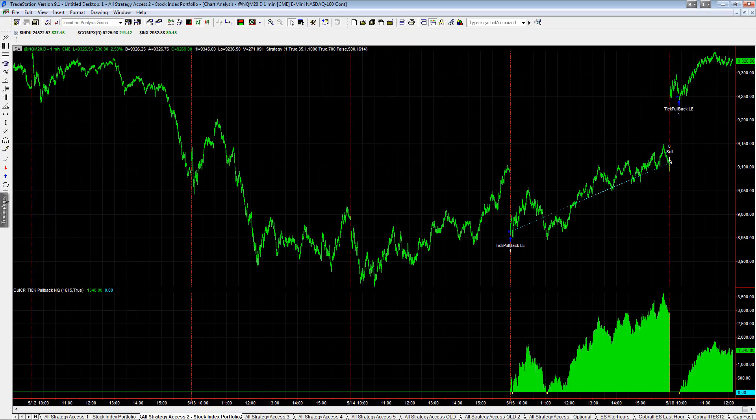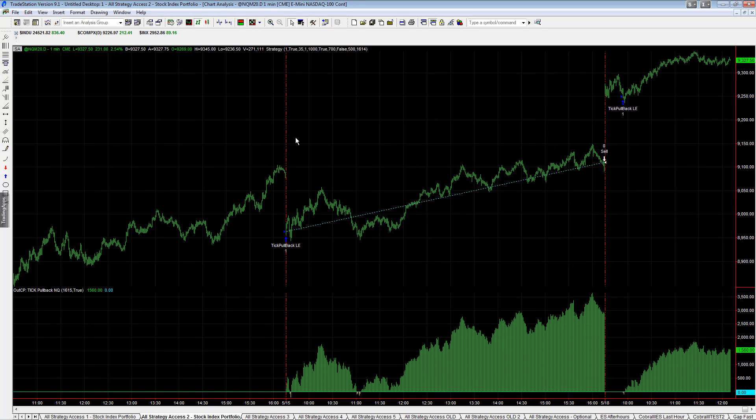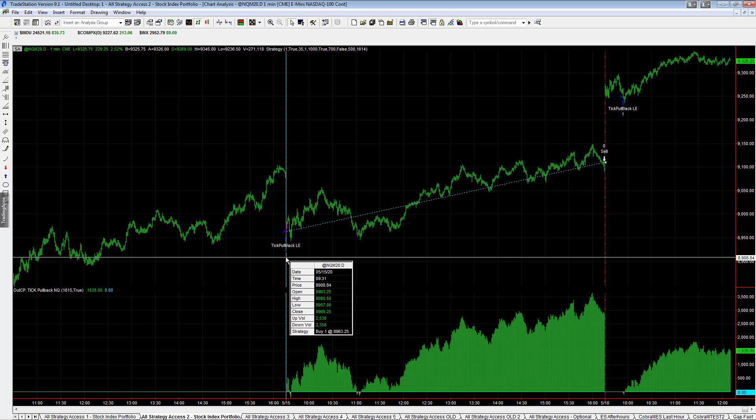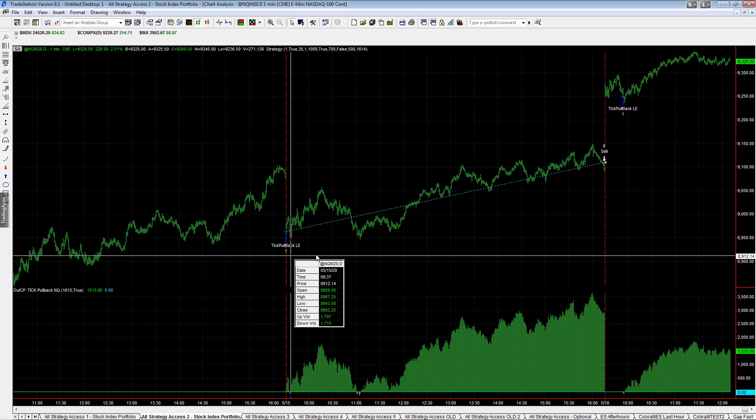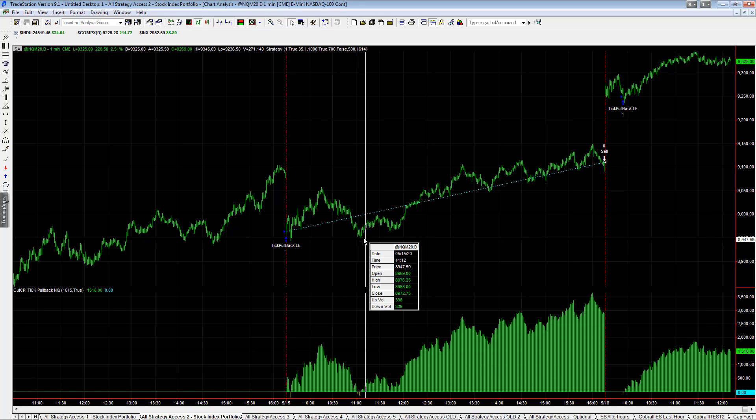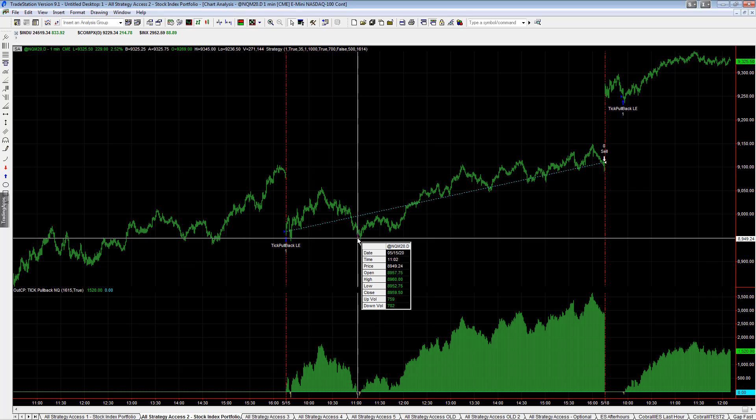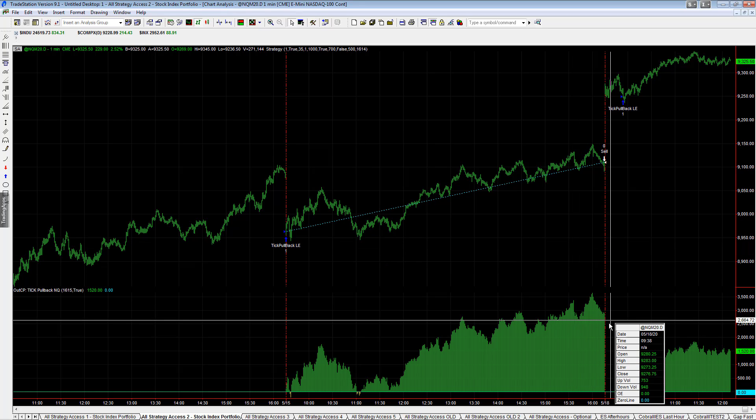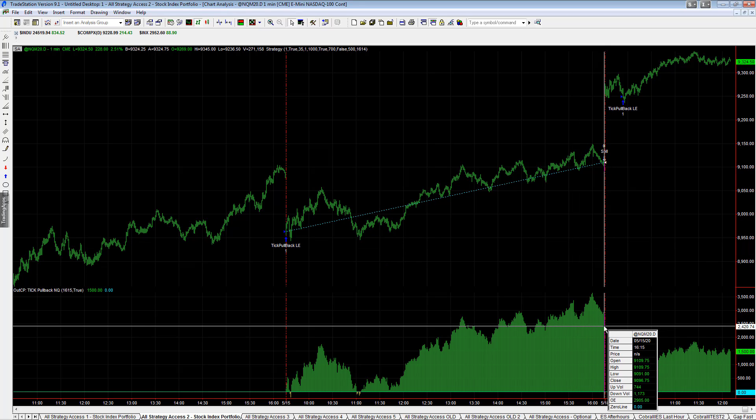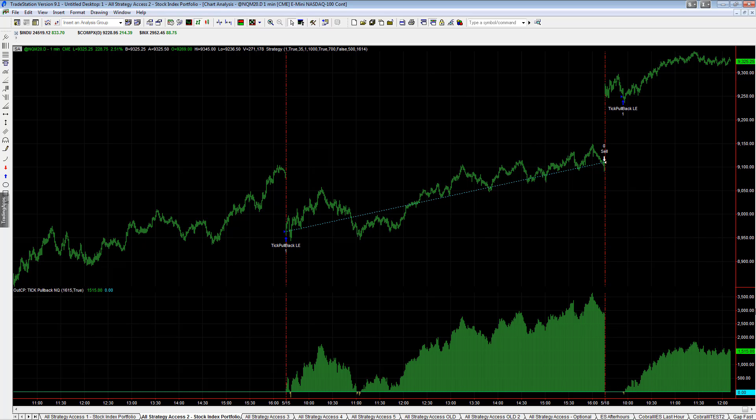The trade of the day on Friday is TICK Pullback on the e-mini NASDAQ. This one had an order rejected, so we're working on that. You did have the opportunity to get in here and here at a better price. On Friday, this strategy was up $2,935 on the e-mini NASDAQ.